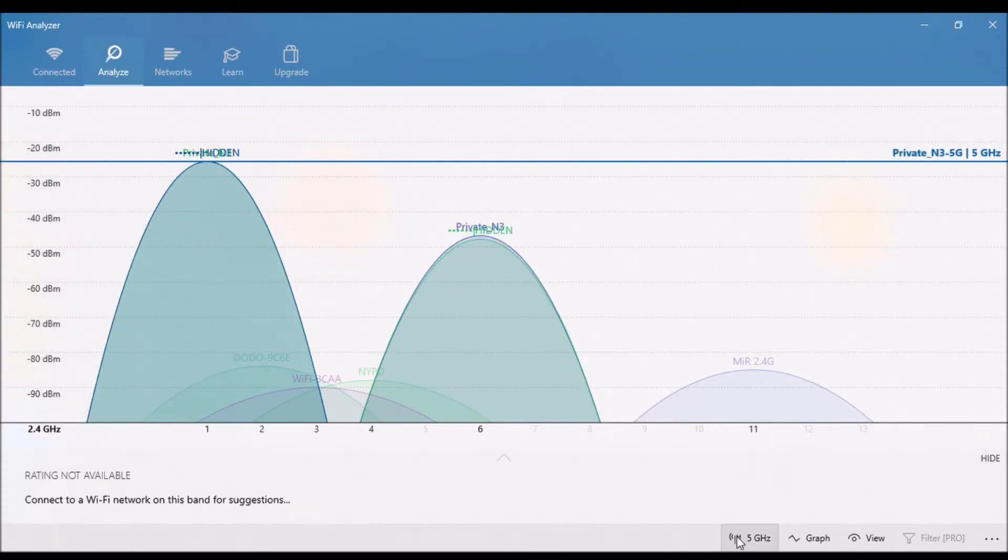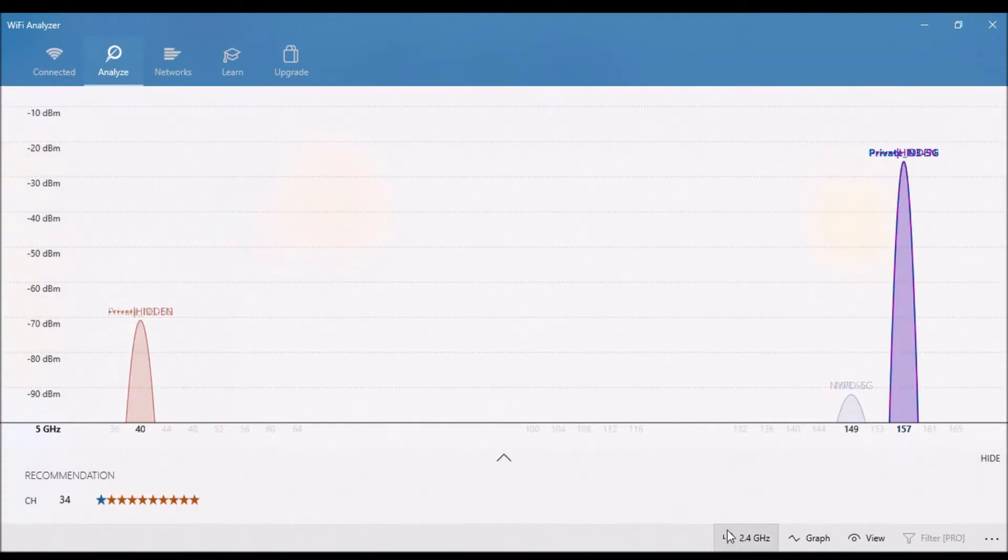Next I will use a Wi-Fi analyzer app and check that the booster and modem are not using the same Wi-Fi channels.